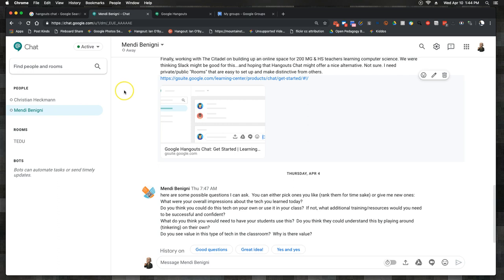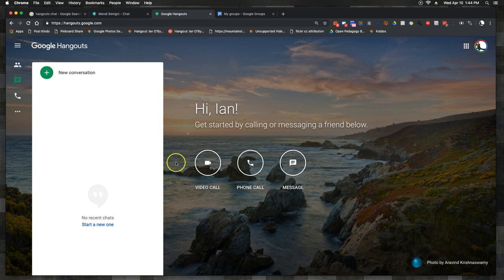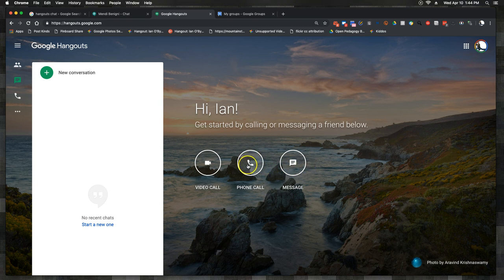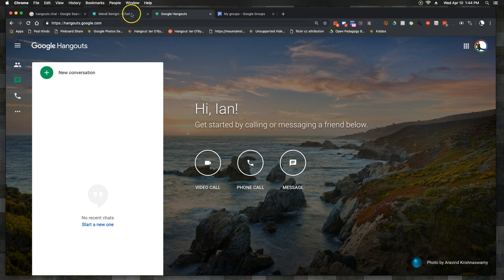On the video conferencing side, I believe it's called Google Meet. Google Meet is pretty much just the video call function, so it's not really the text message or phone call — it's just video. I'll have videos exploring this in the future.